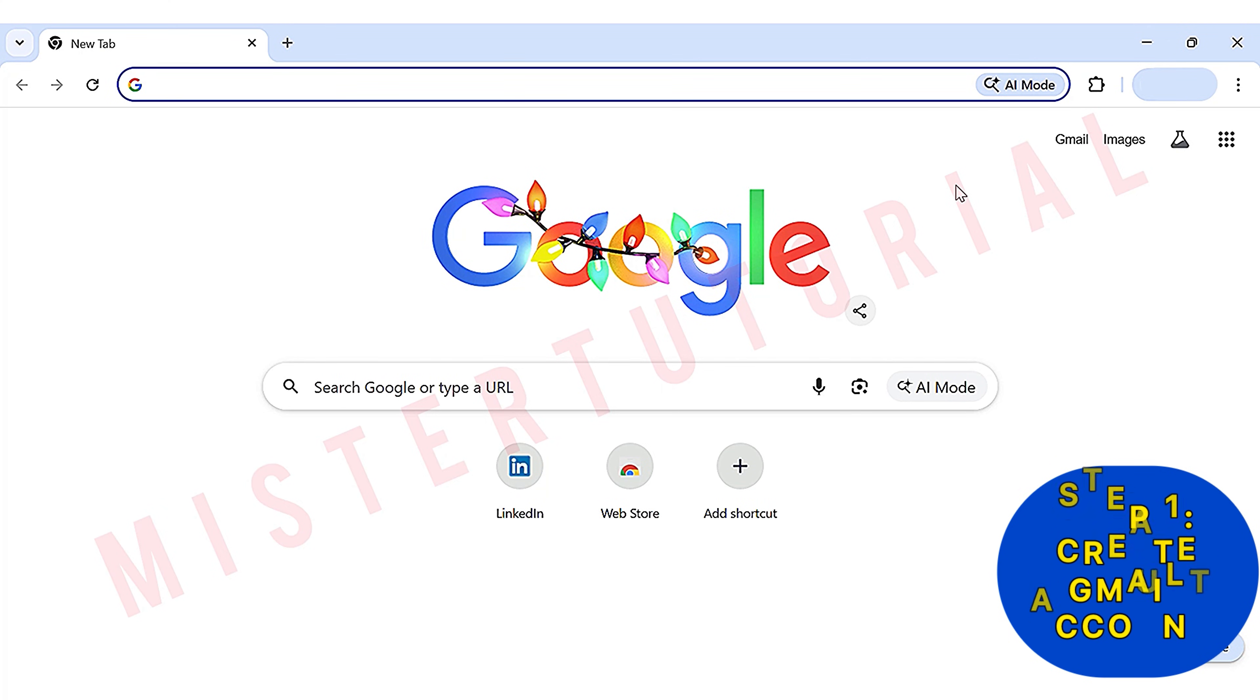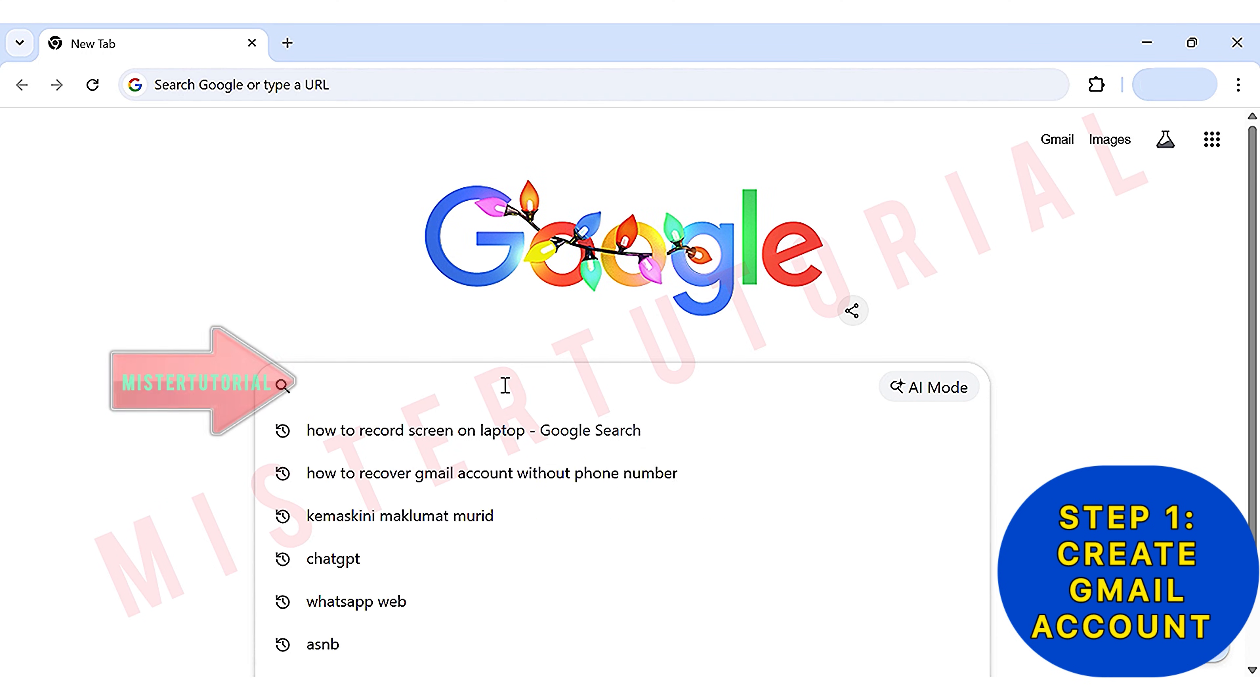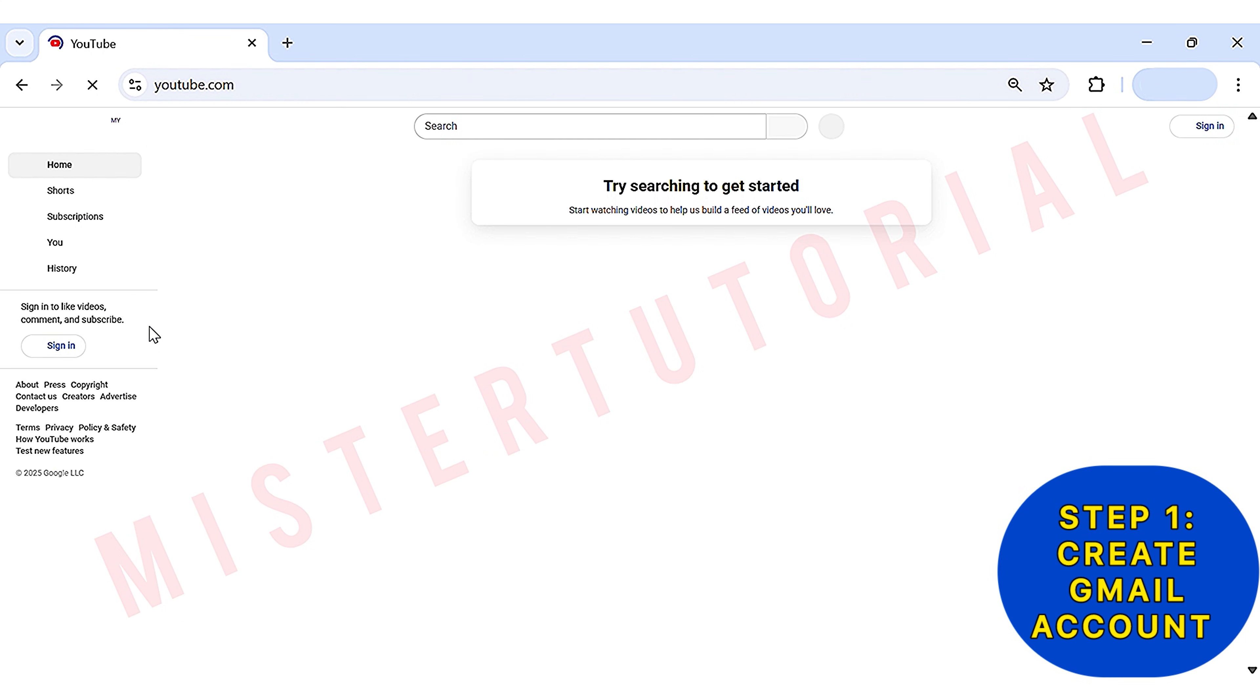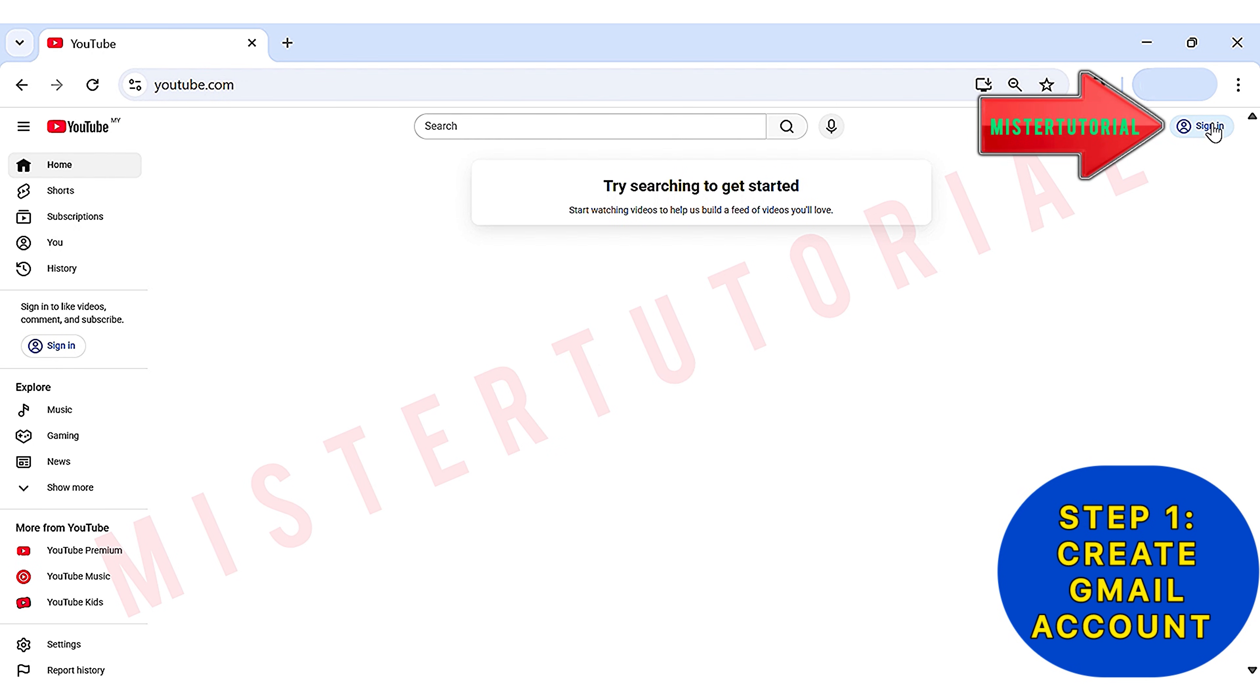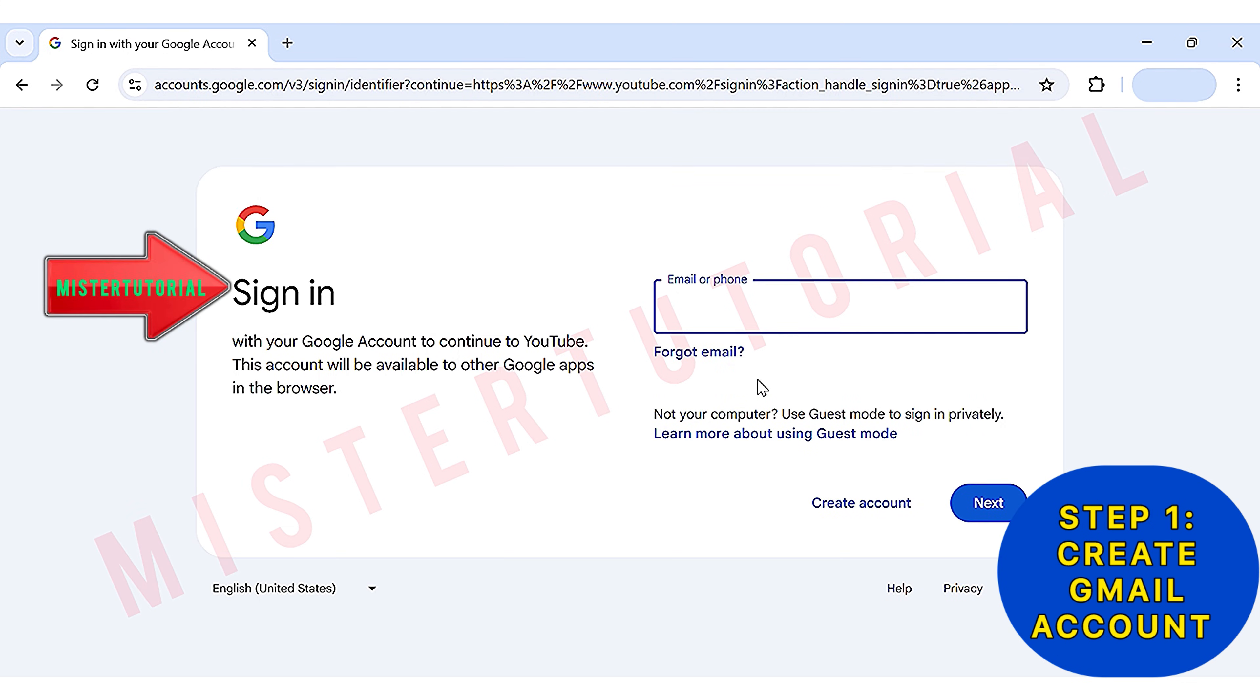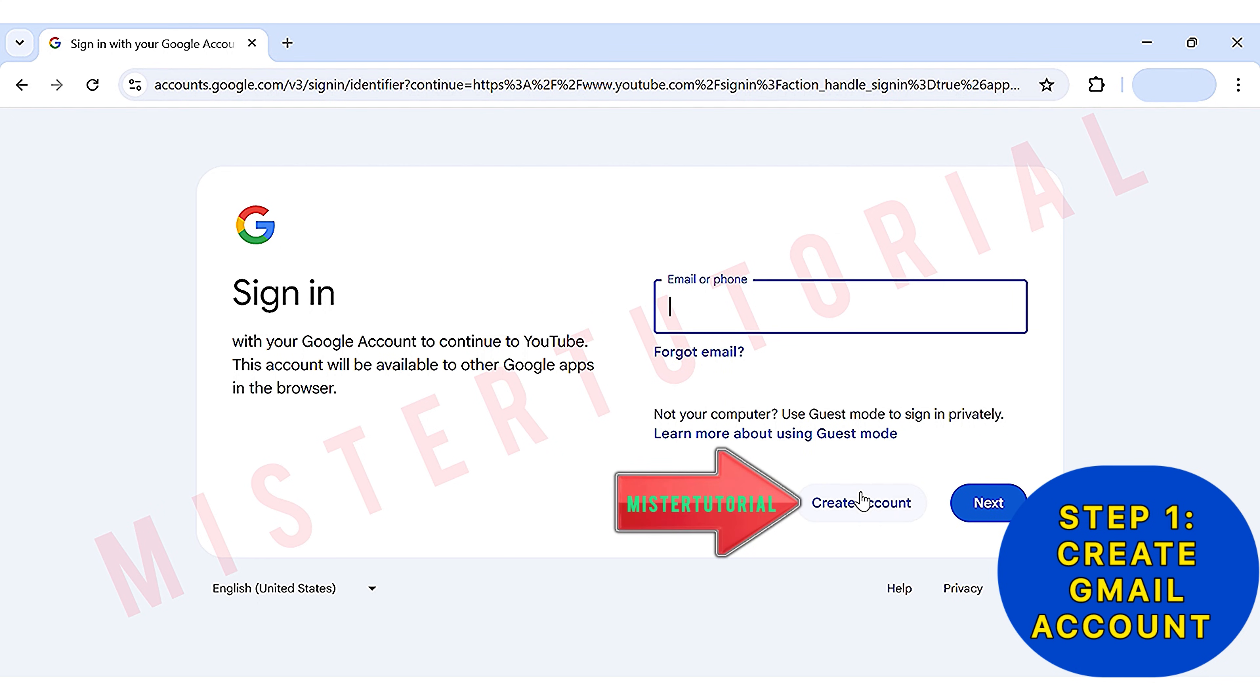Step 1: Create a Google Gmail account. First of all, open any browser on your phone or laptop. Then type YouTube and select the search result YouTube.com. The main page of YouTube will be opened. On this screen, you click on Sign In at the top right to sign in to your YouTube account using your Gmail account. Next, this sign in page will appear. If you don't already have a Gmail account, you can create a new Gmail account by clicking Create Account.